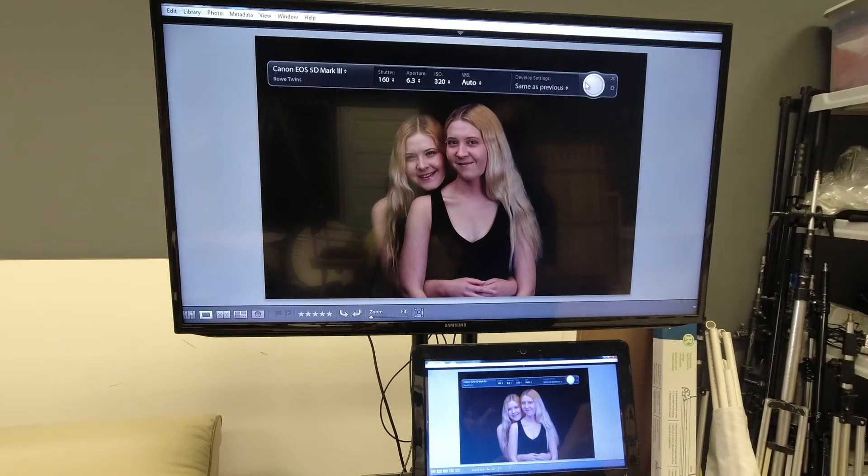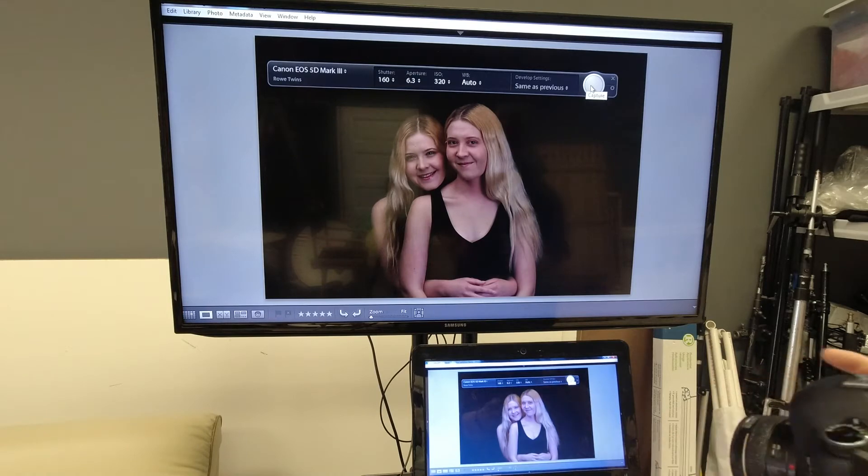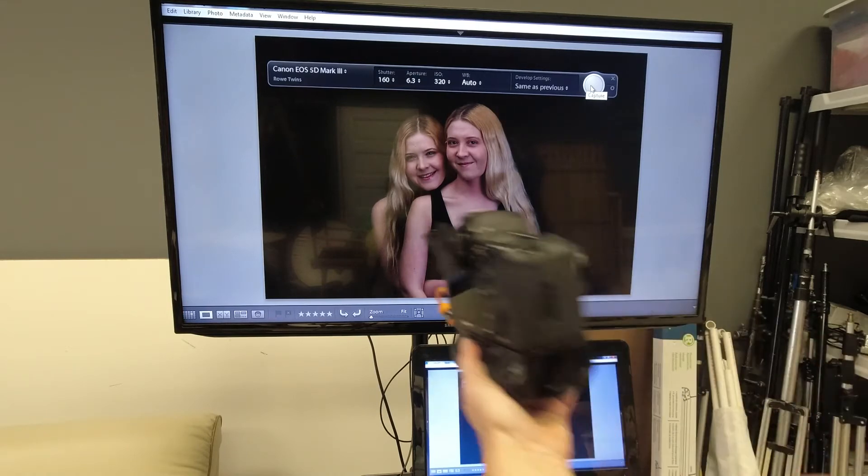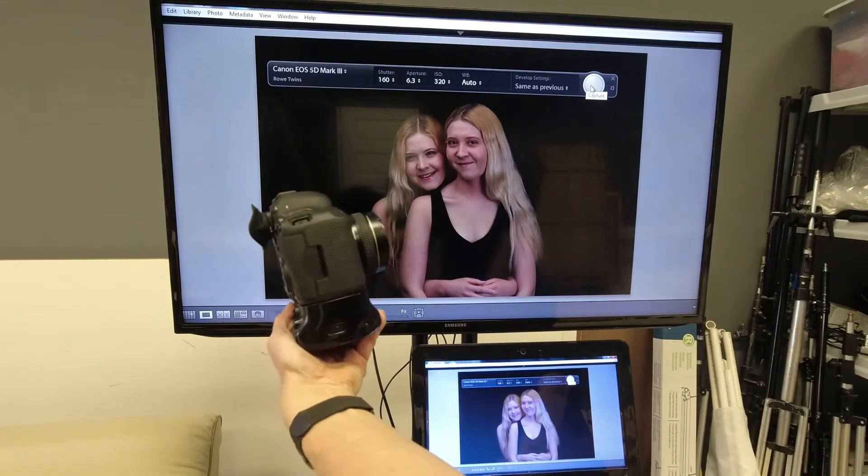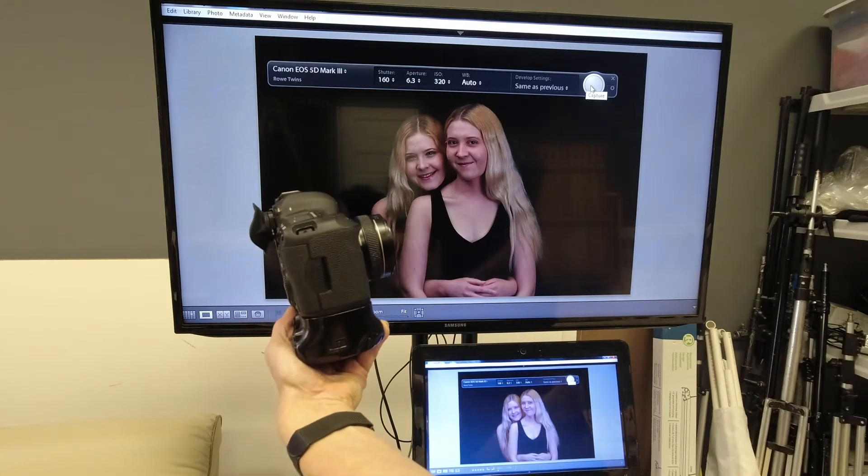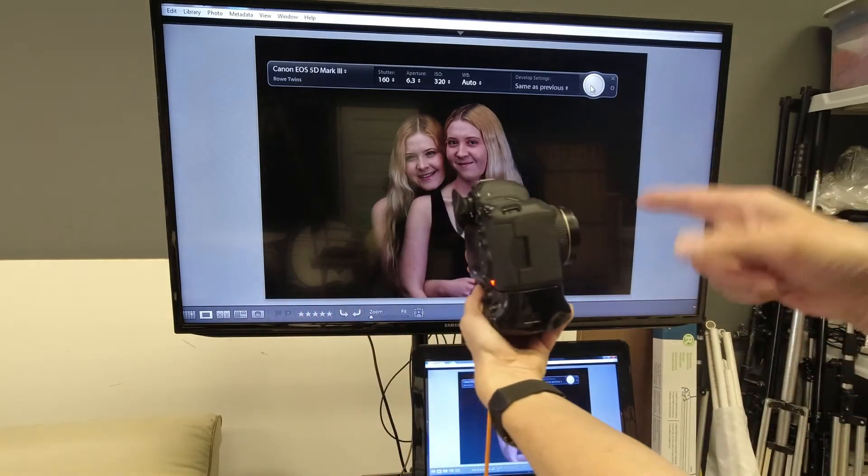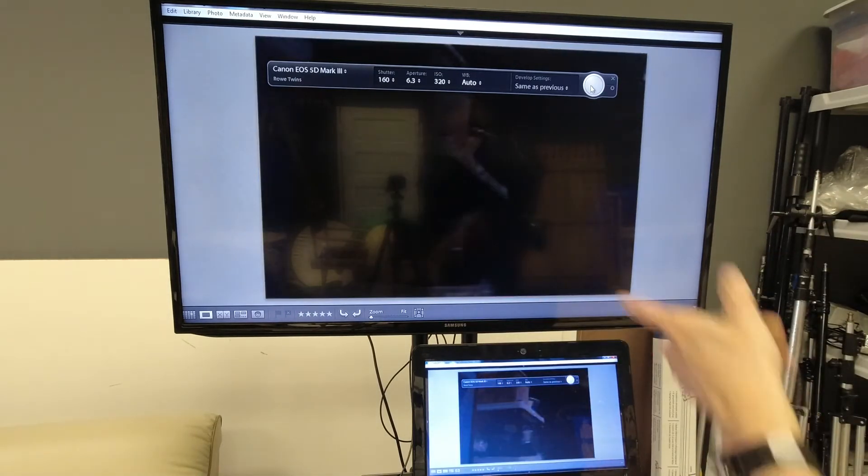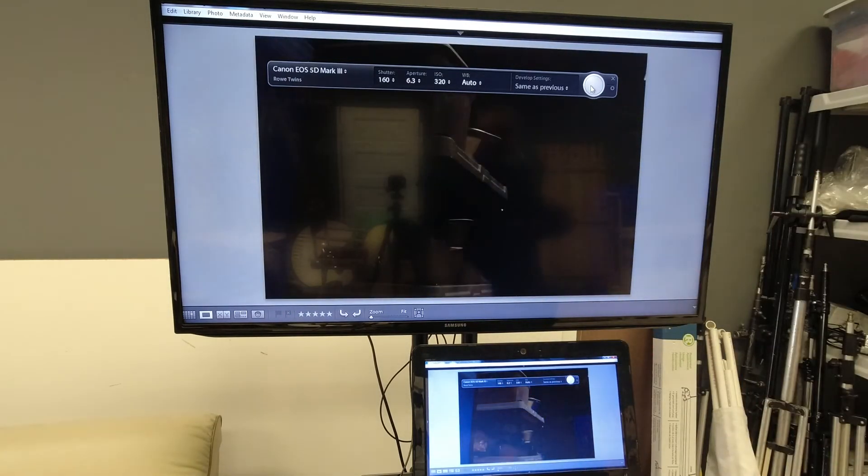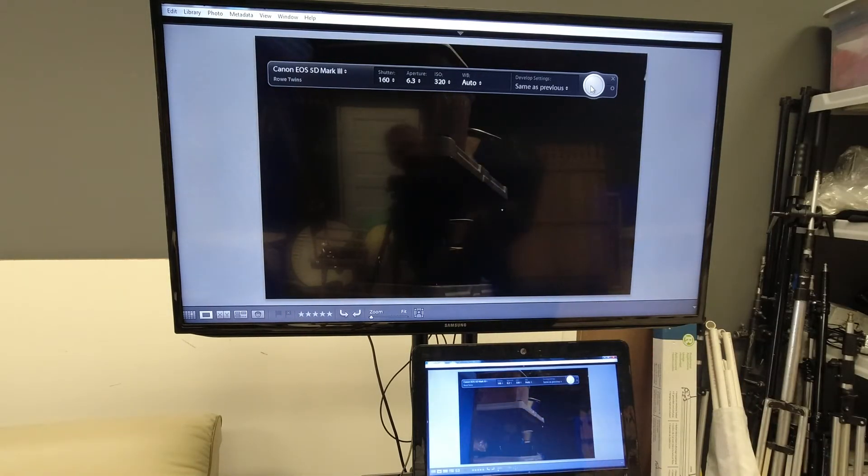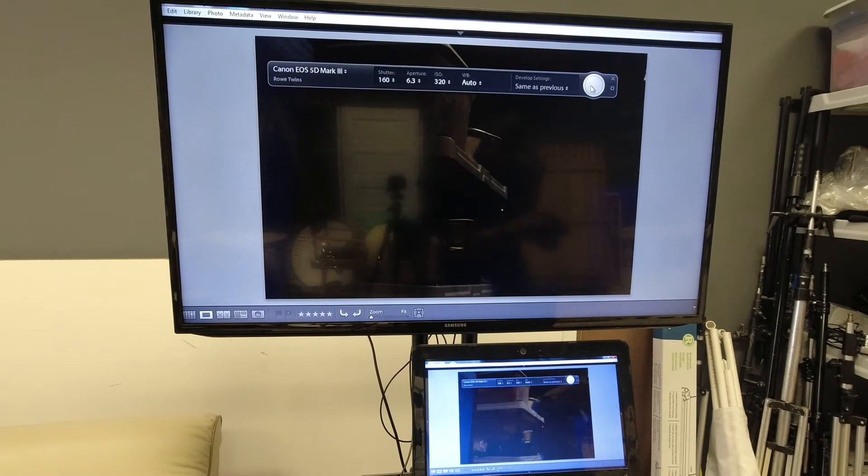So I can actually take a picture from here by just clicking and it took that picture. So now up on the screen will be whatever I had the camera pointed at.